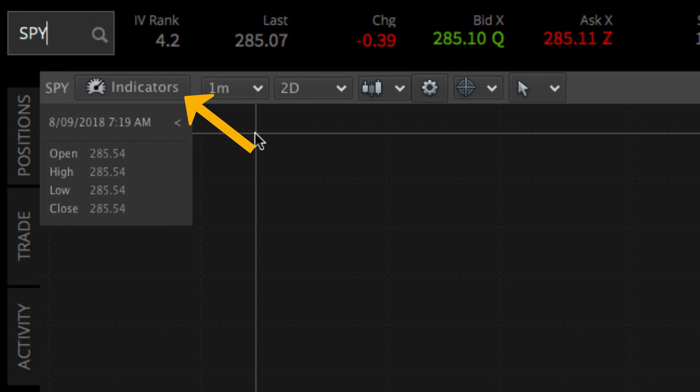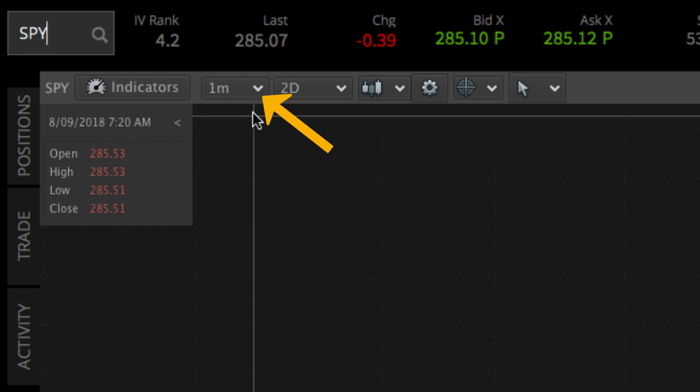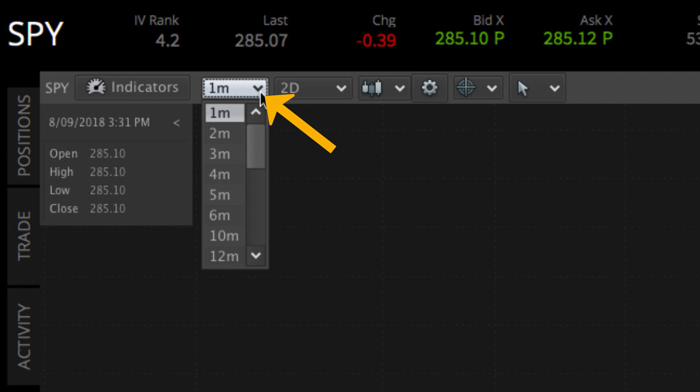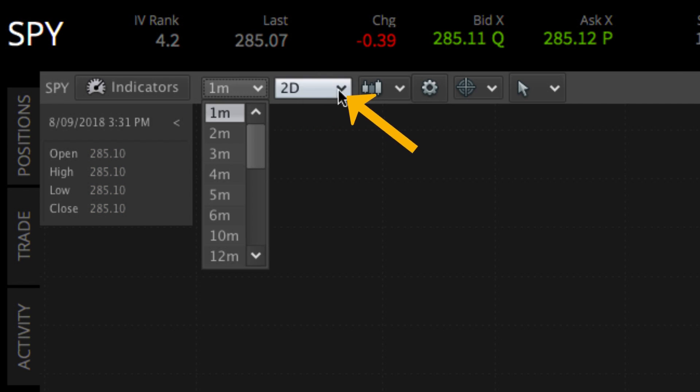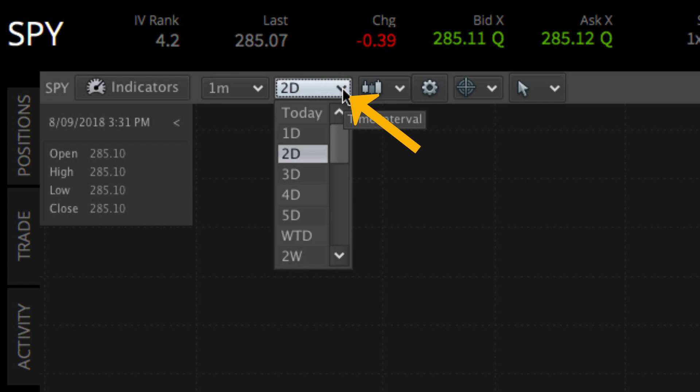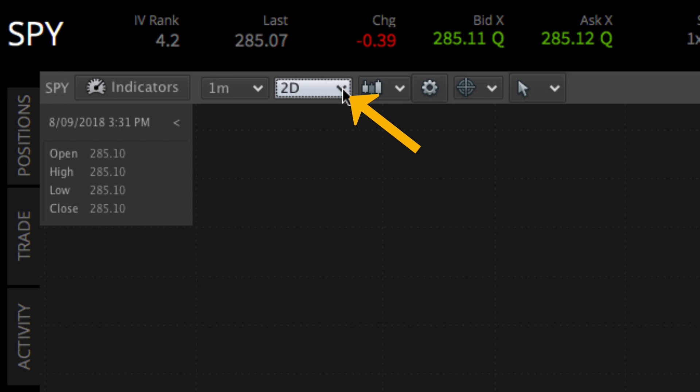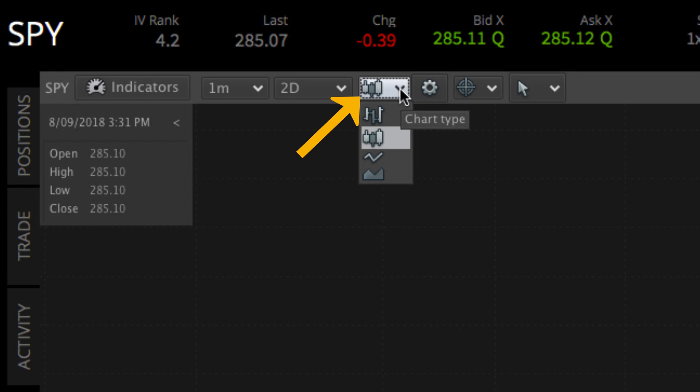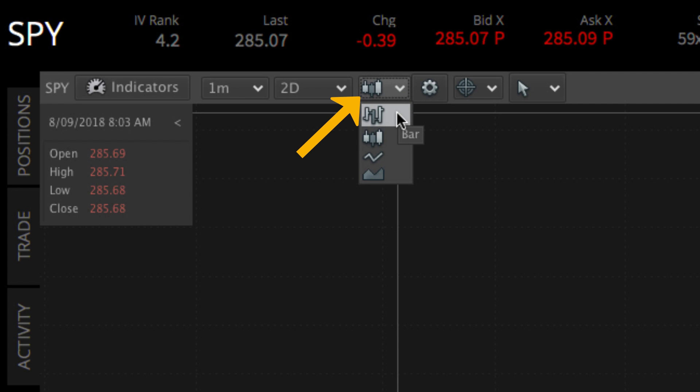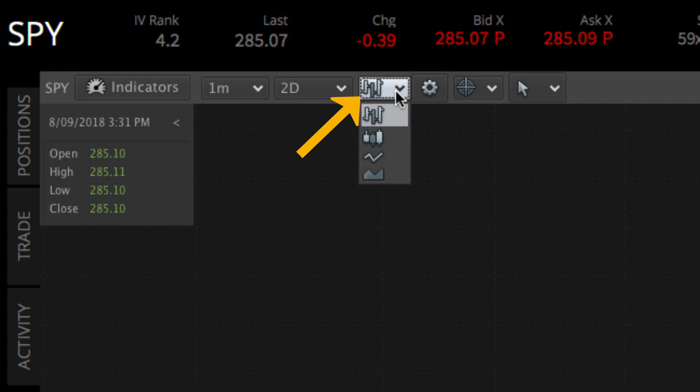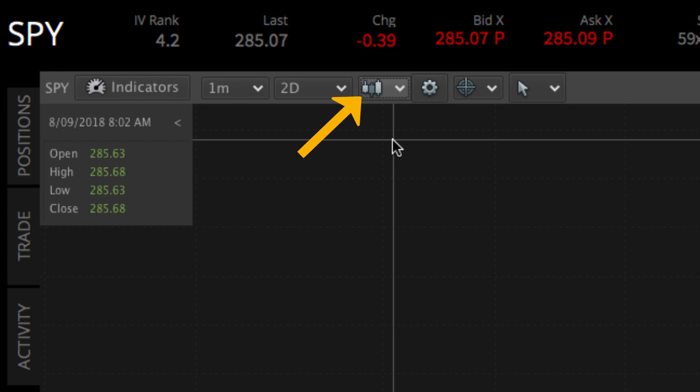Clicking indicators will bring you to the indicators menu, which we'll go over later. Next are the price aggregation and time interval dropdowns, which control the aggregation period and time period displayed in the chart. Next is the chart type menu. Here you can select one of four chart types, such as bar or candle.